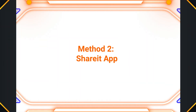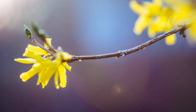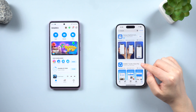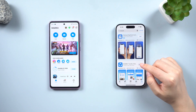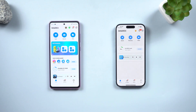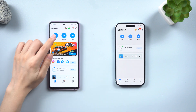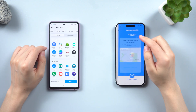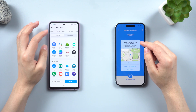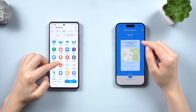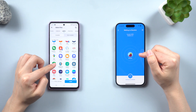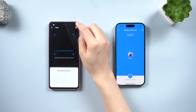Method two: SHAREit app. Another method involves using the SHAREit app to transfer data. Install the SHAREit app on both your Android and iPhone 15. Open the app on both phones and grant the necessary permissions. To transfer data from your Android to your iPhone, tap the Send option on your Android phone and the Receive option on your iPhone. Choose the type of data you want to transfer, such as apps, photos, music, videos, etc.